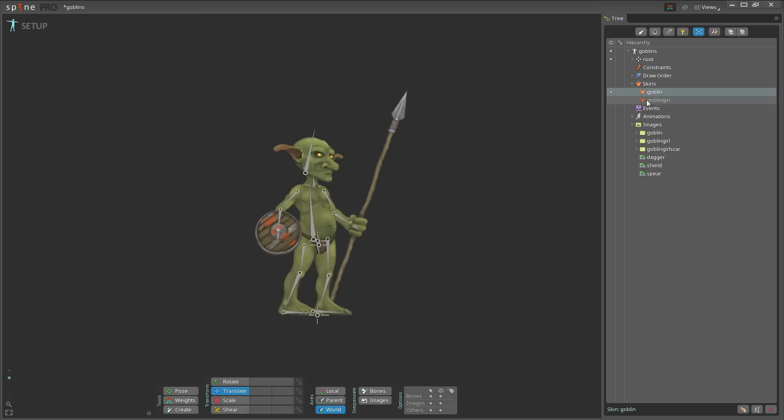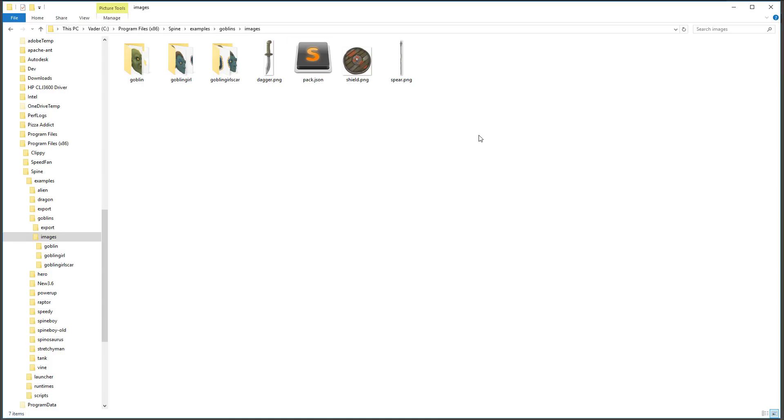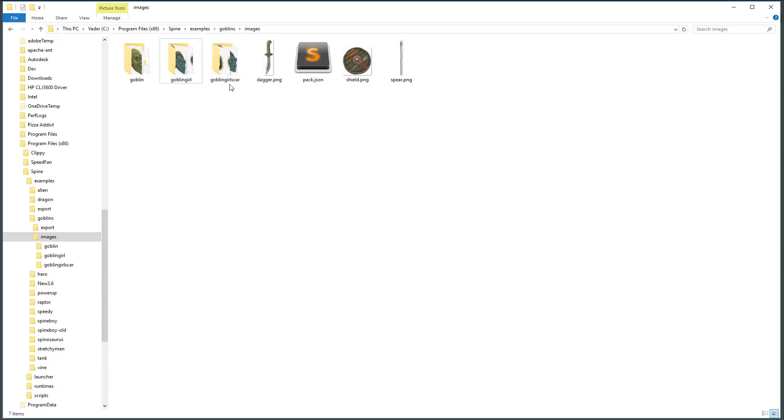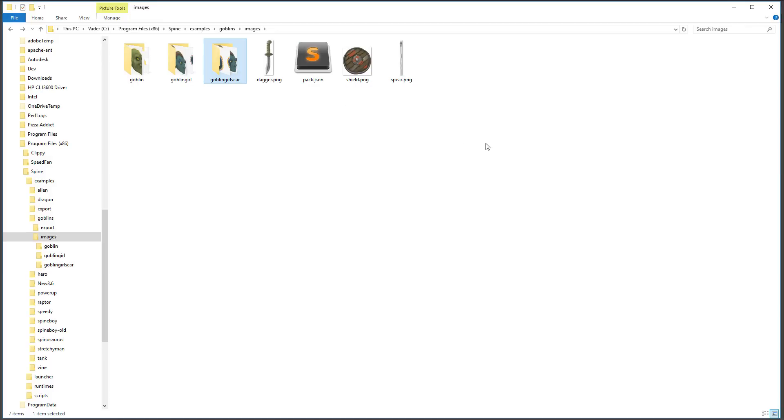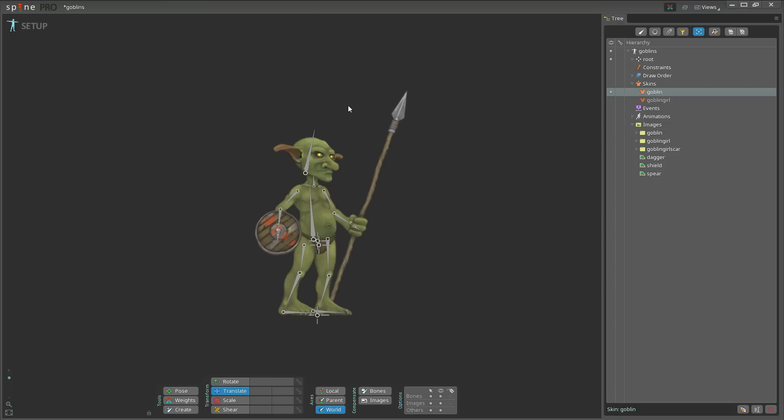But what if I want to add a third skin? The way to do that is if I go to my Explorer here, you can see I have two folders: I have the goblin, I have the goblin girl, and I've just duplicated the goblin girl's folder and created a folder called goblin girl scar. There's just one little difference here.